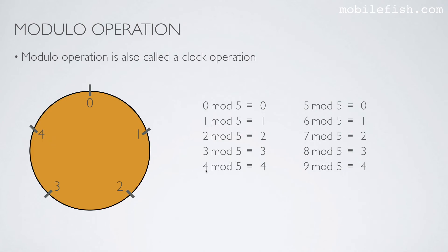If I use the modulus 5, the remainder lies always between 0 and 4. If I take the modulus of 8, the remainder will always be a value between 0 and 7. If I take the remainder 10, the remainder lies always between 0 and 9.